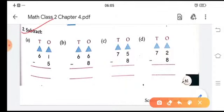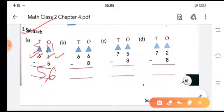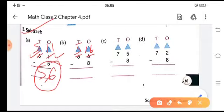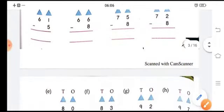Let's look at this example: 61 minus 5. Since 1 is less than 5, we borrow 1 ten, making it 11. We cut the 6 tens and make it 5 tens. So 11 minus 5 is 6, and 5 tens remain, giving us 56. Similarly in the next example, 16 minus 8 gives 8. Do the other sums in the same way.